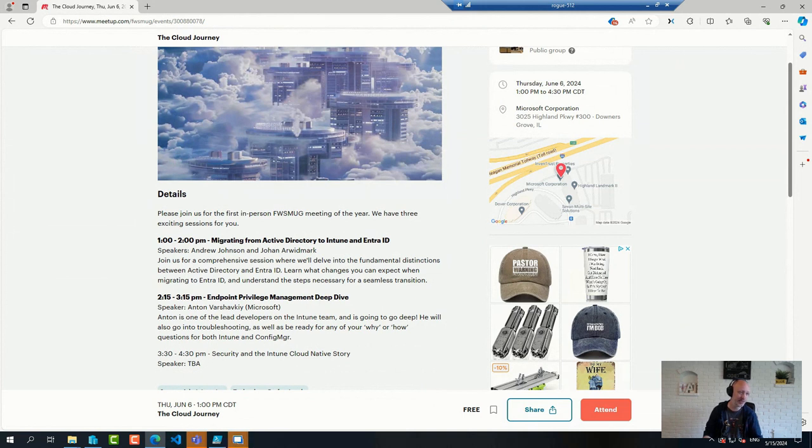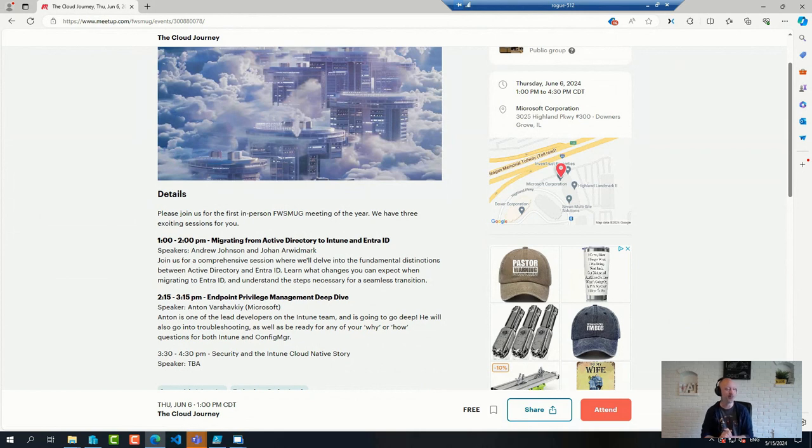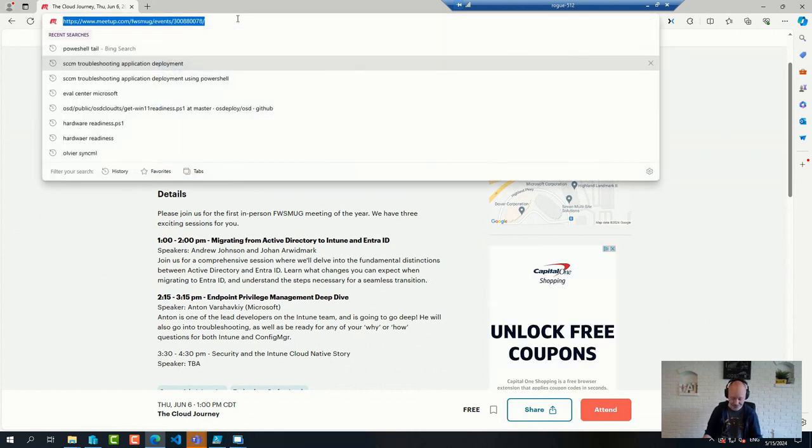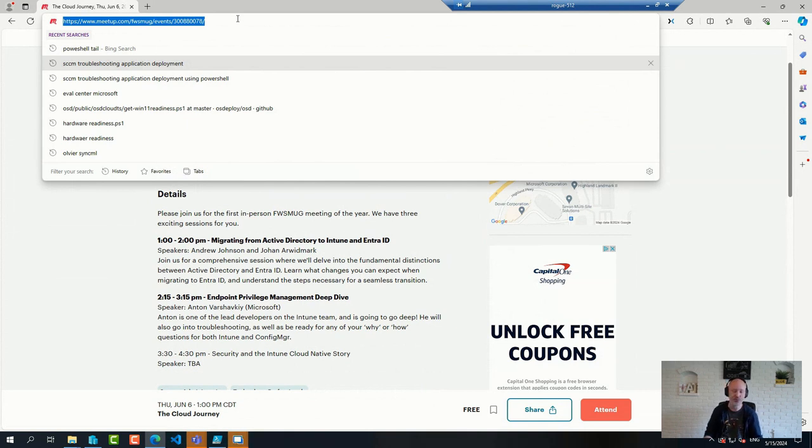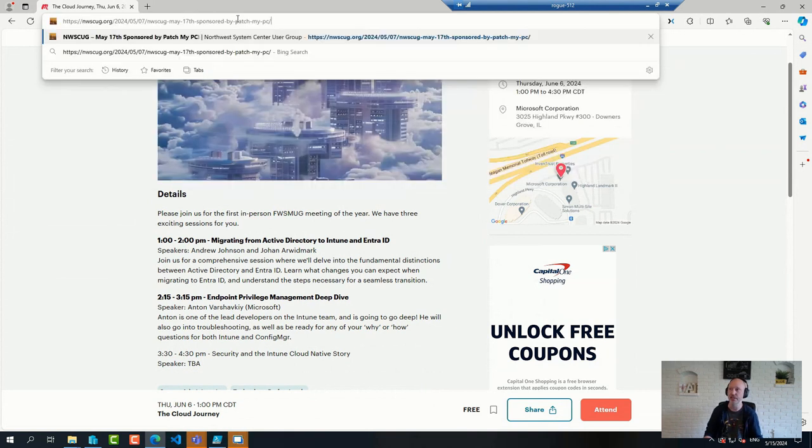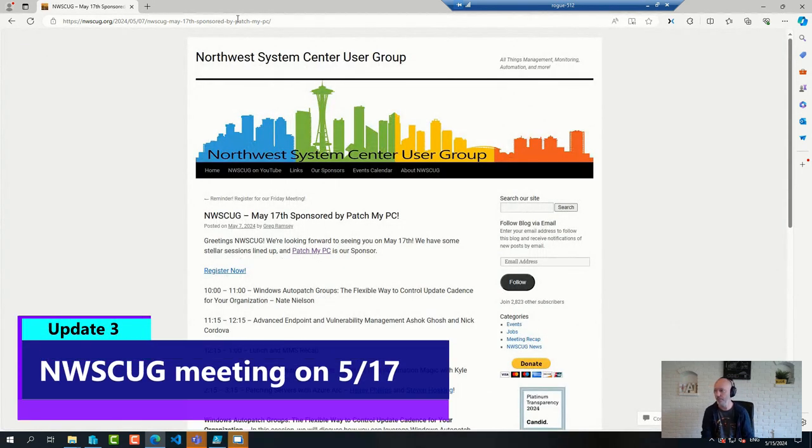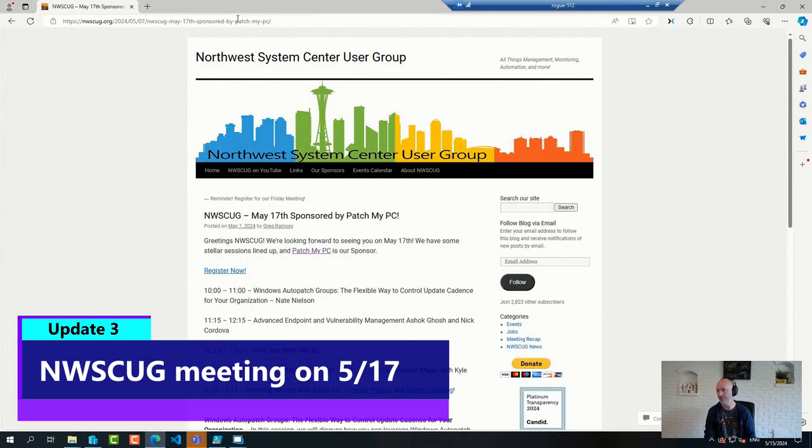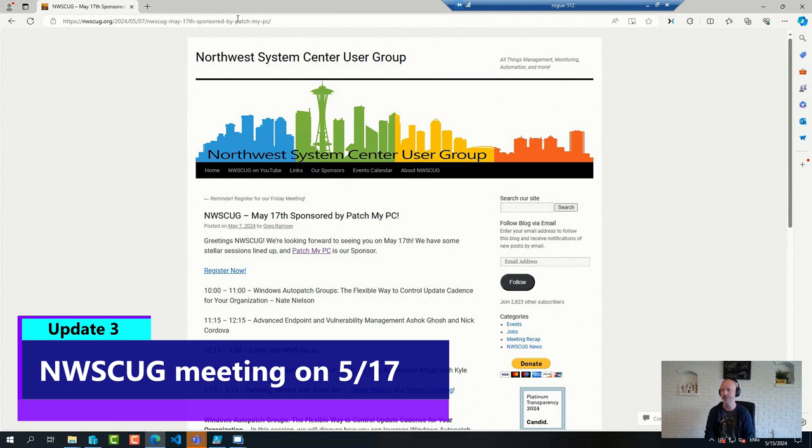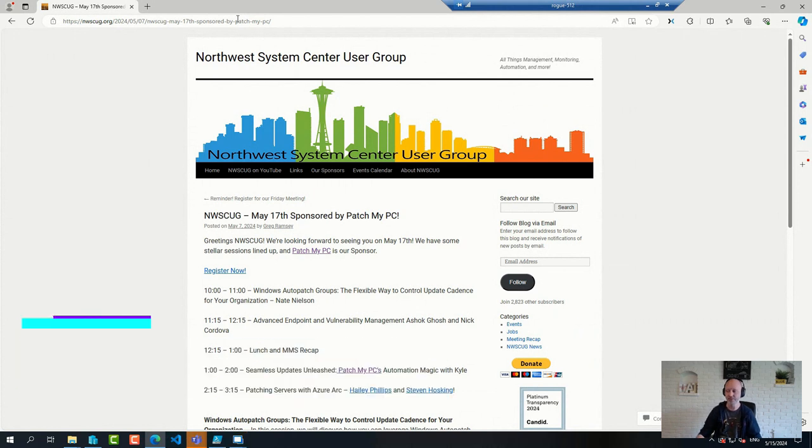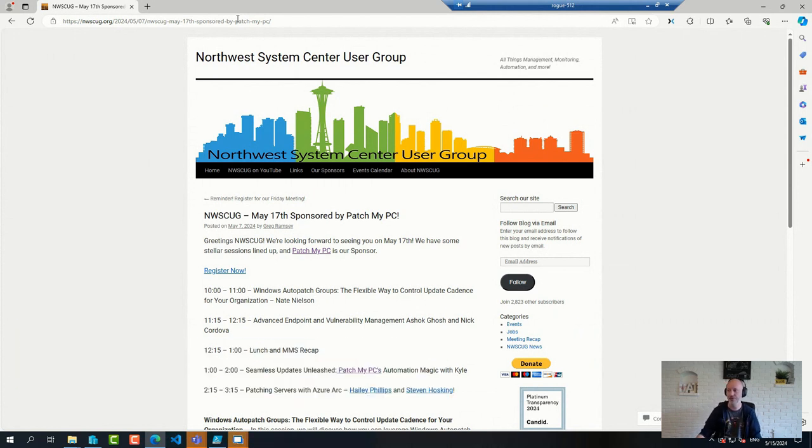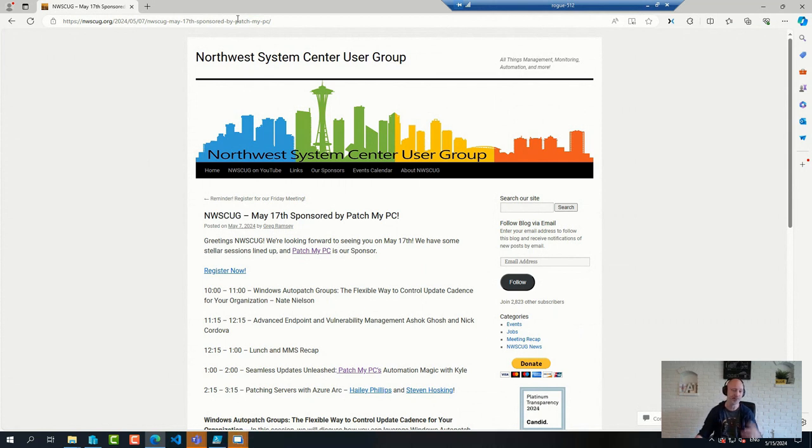Then we have our friends more than a stone's throw from here, up in Seattle. They're having a user group meeting on Friday, May 17th. If you're in that area, please join. I attended myself back in March. It's a great venue, great conference and user group.